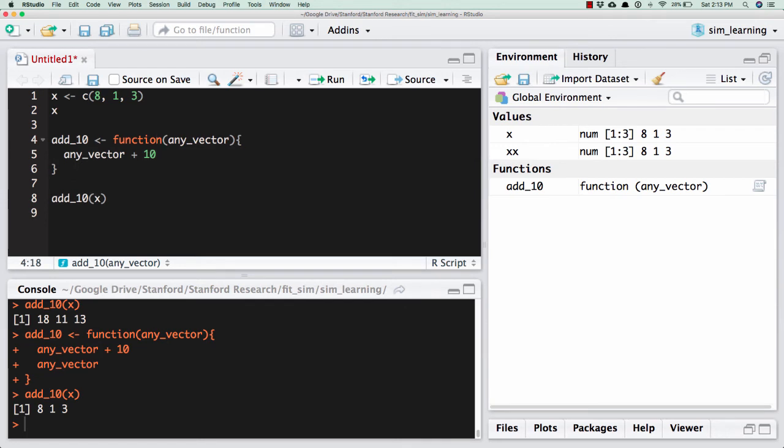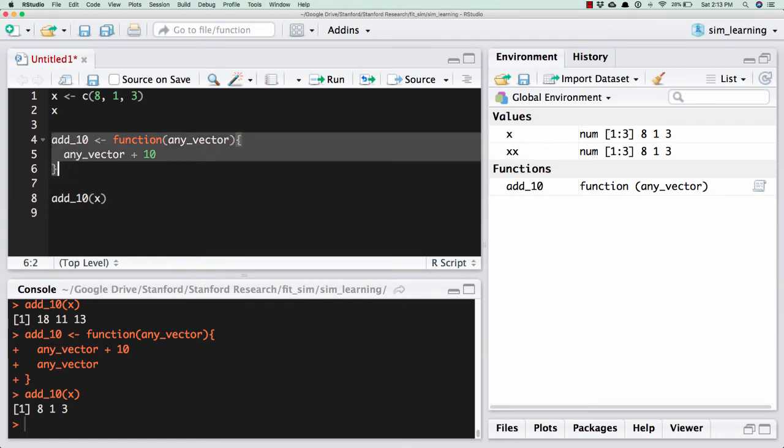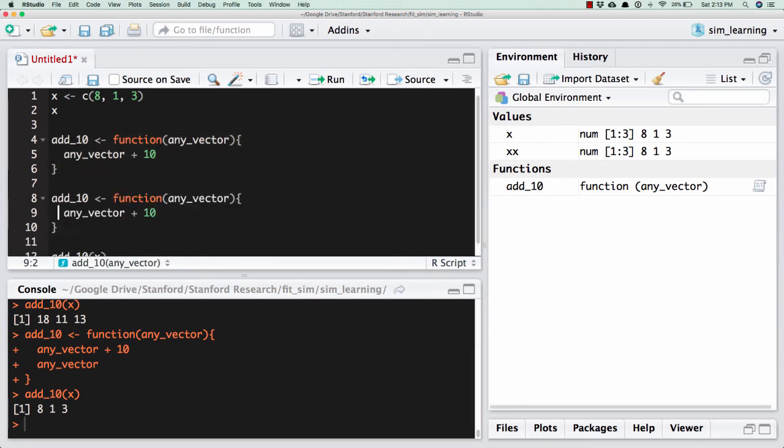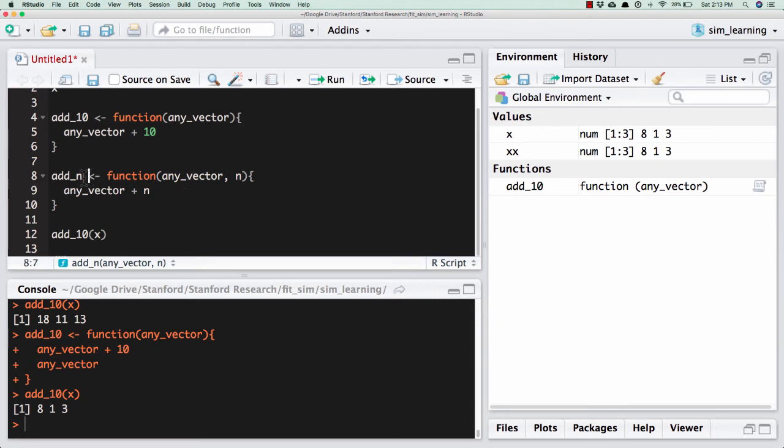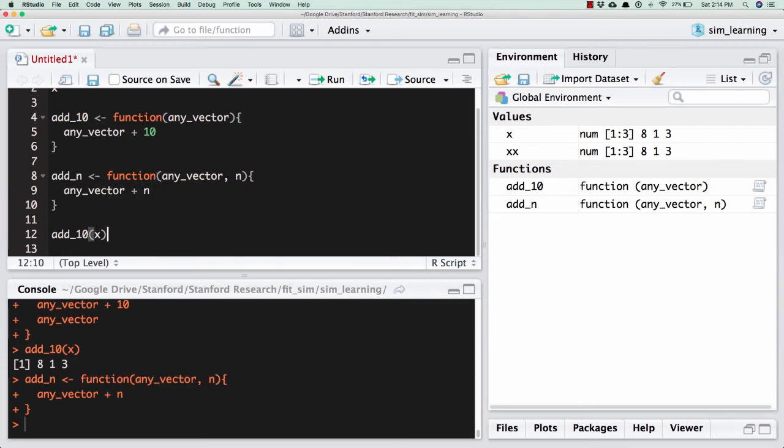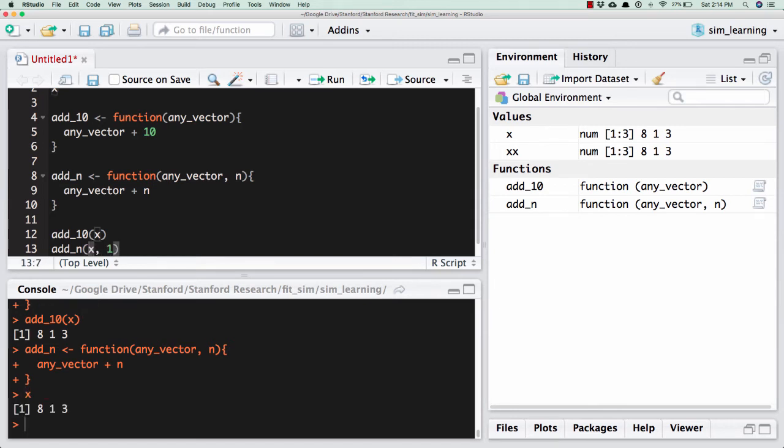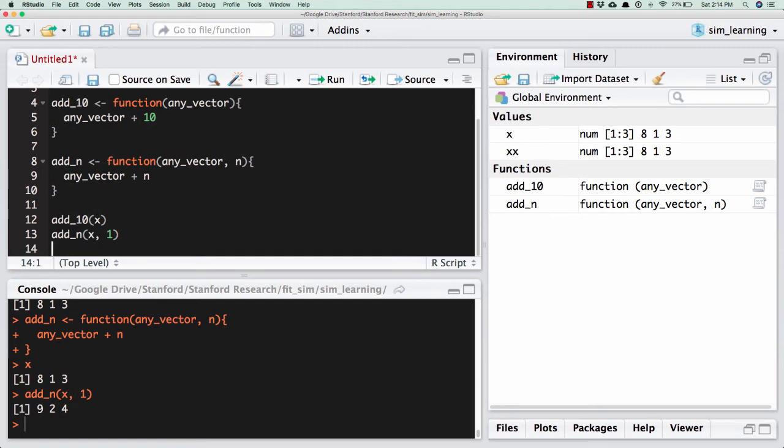What if I don't want to always add 10? What if I want to add some number? So what if I want to add n? Now what I'm going to do is I'm going to have another thing that we're going to give the function. And it's going to be the amount that we're going to add to the vector. And so add_n takes two arguments, any_vector and then n. And it returns that vector plus whatever n is. And so as an example of that, let's do add_n, x, let's do 1. And so remember if I look inside x, it was 8, 1, 3. If I do add_n of x comma 1, it's 9, 2, 4.